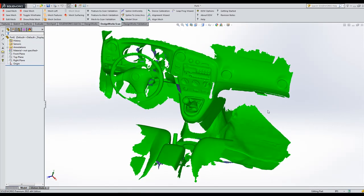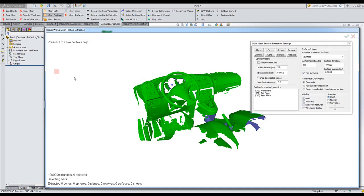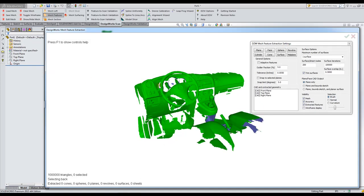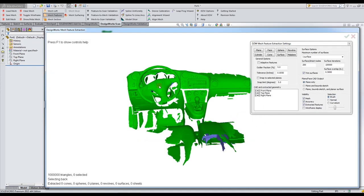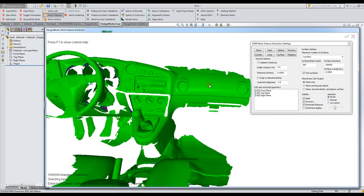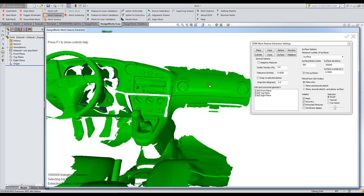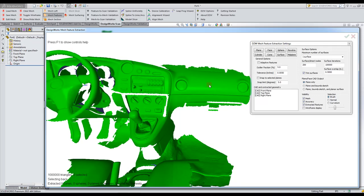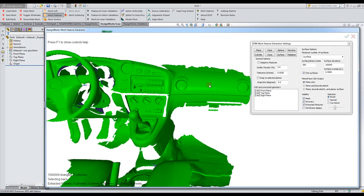So let's take a look and we'll go into our Mesh Features tool. We're going to go ahead and paint this dash. Now we have three types of painting: brush, normal, and curvature.